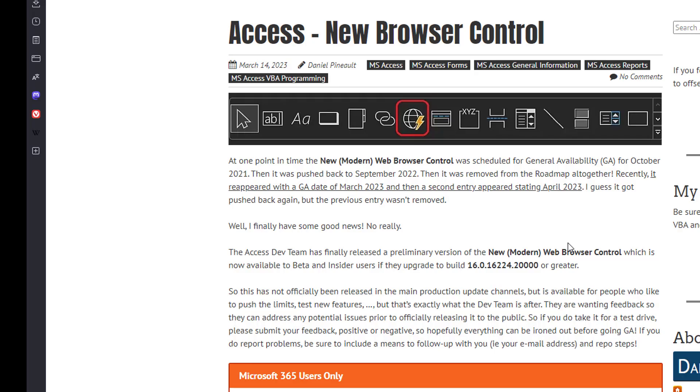But to anyone that's in the beta or insiders channel, you can update and the build number is given right here. If you update to this build number or a greater build number, you will now have access to that new control.